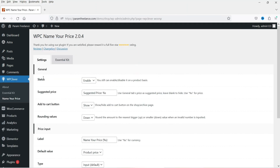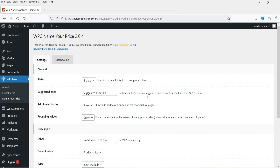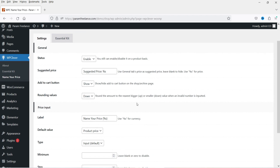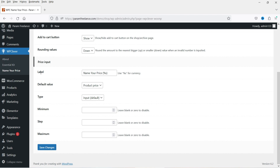When you go to WP Clever, you will see the option Name Your Price — click on it. These are the basic settings of this plugin. Status should be enabled if you want to use this option. Here you will see 'use general tab's price as suggested price.' There is also an Add to Cart button option, and rounding values — round the amount to the nearest bigger or smaller value when an invalid number is inputted.